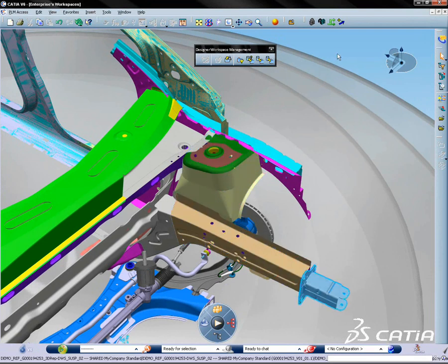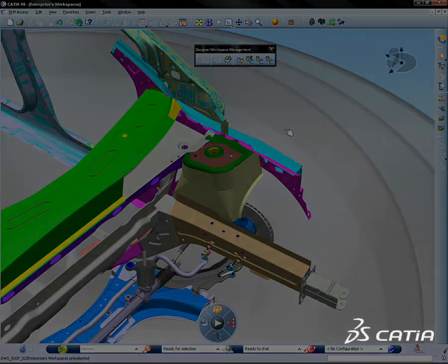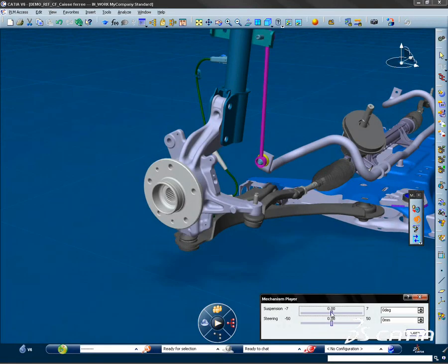She may now work on the suspension, finish the design, and validate her work using simulation.